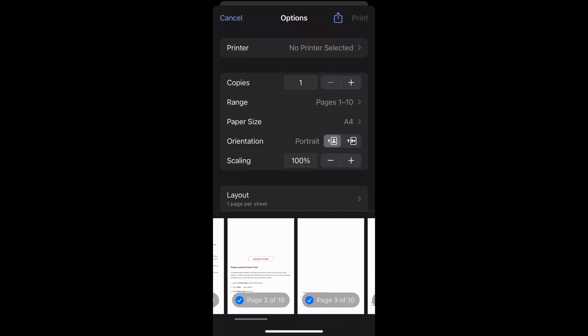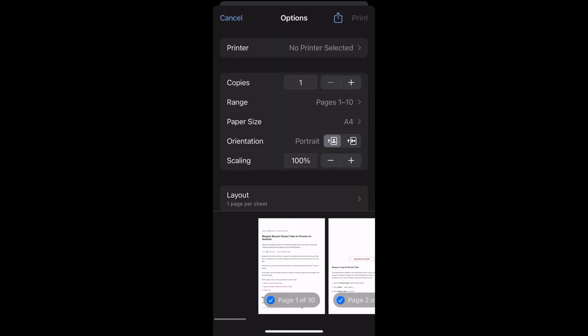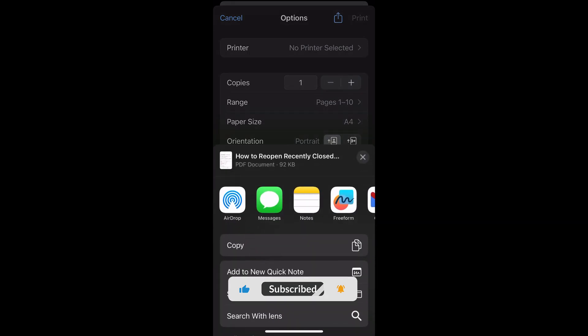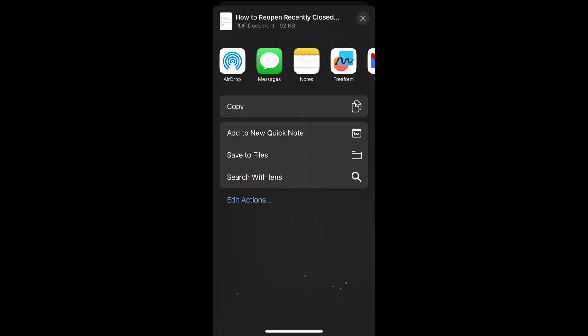At the top you would again see the share command here next to the print command. Select that and you will be given another panel, and here you have this option to save to files.